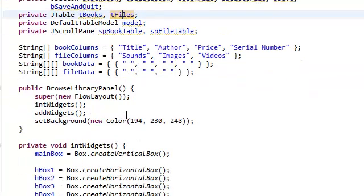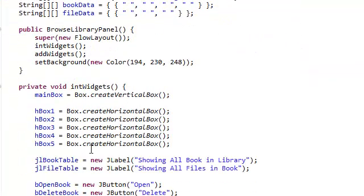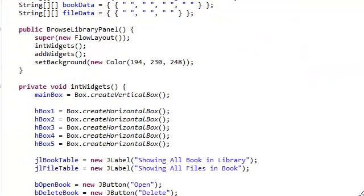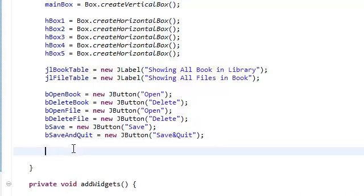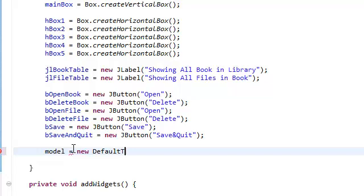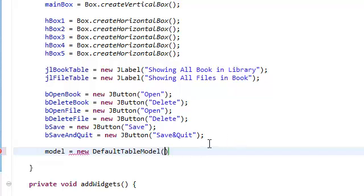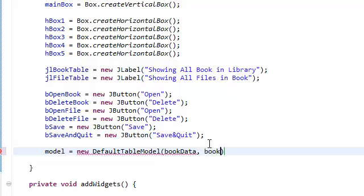And we're going to need to instantiate this model. So model equals new DefaultTableModel. And it's going to take in the data. So book data. And the columns. So columns.